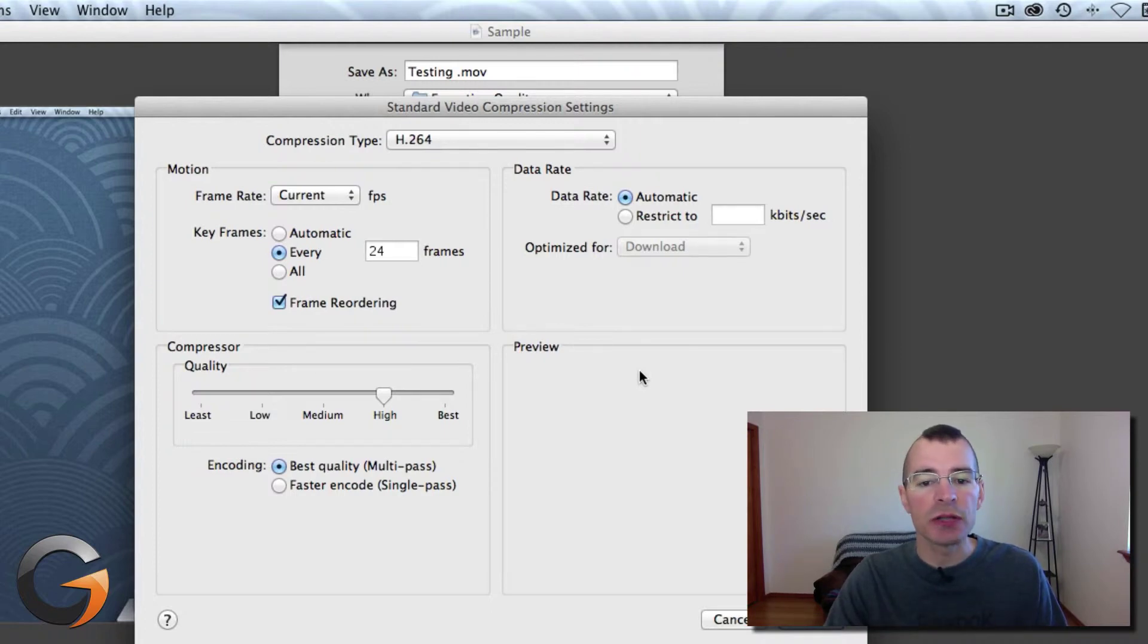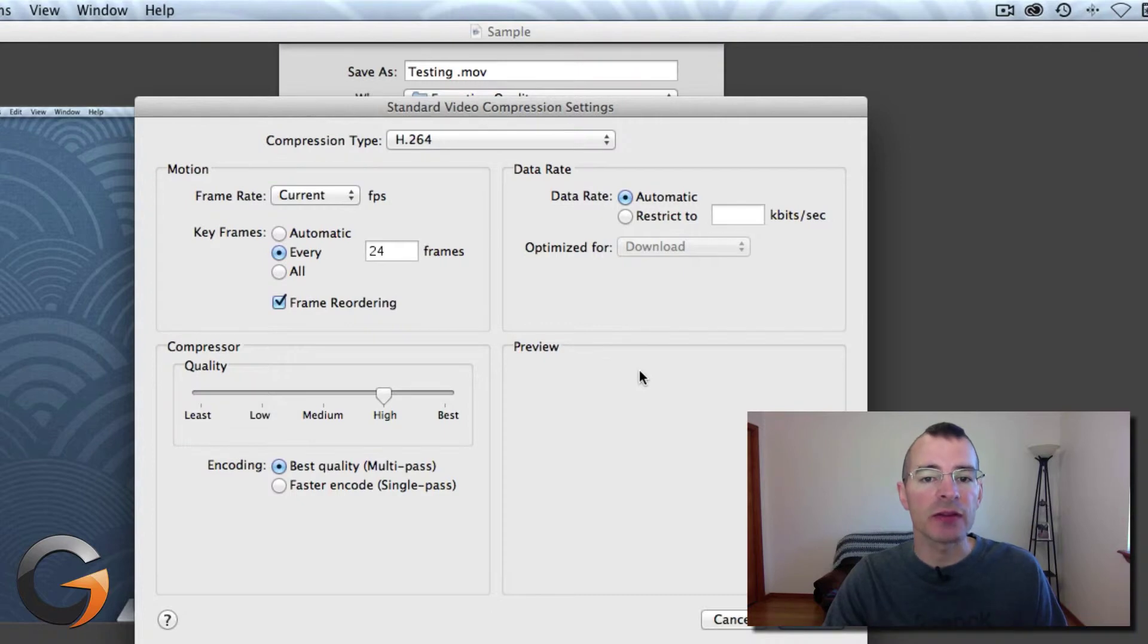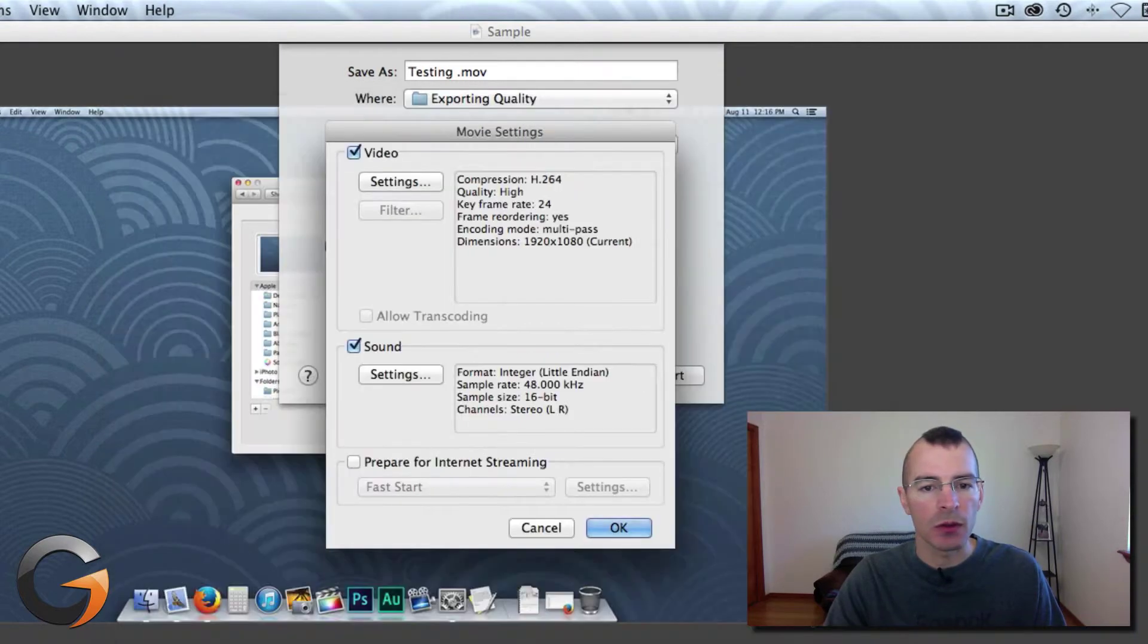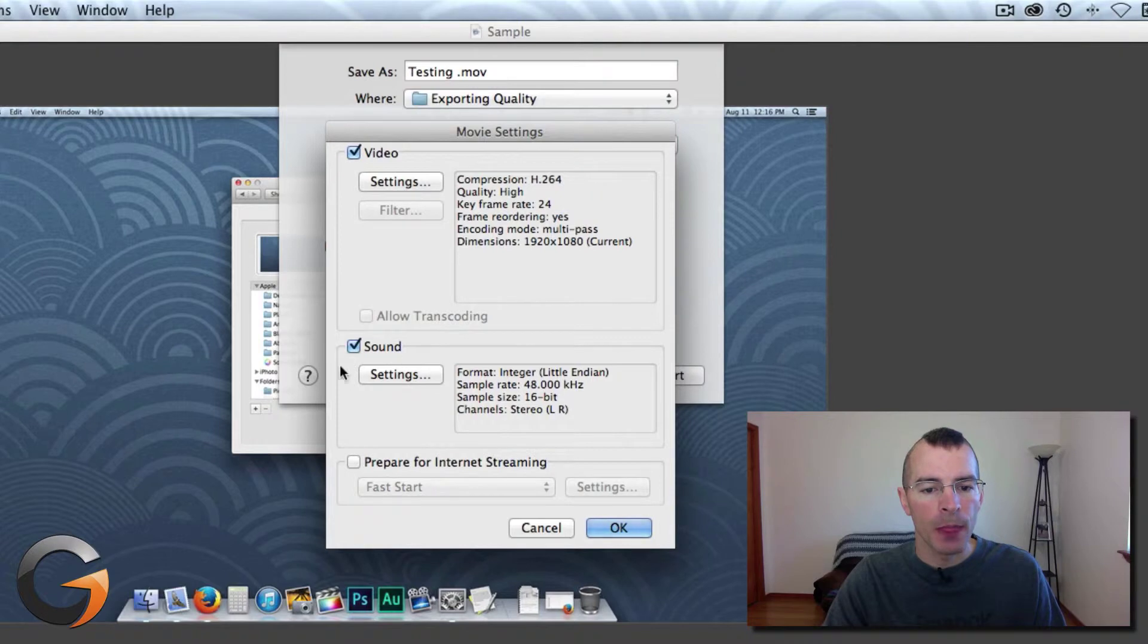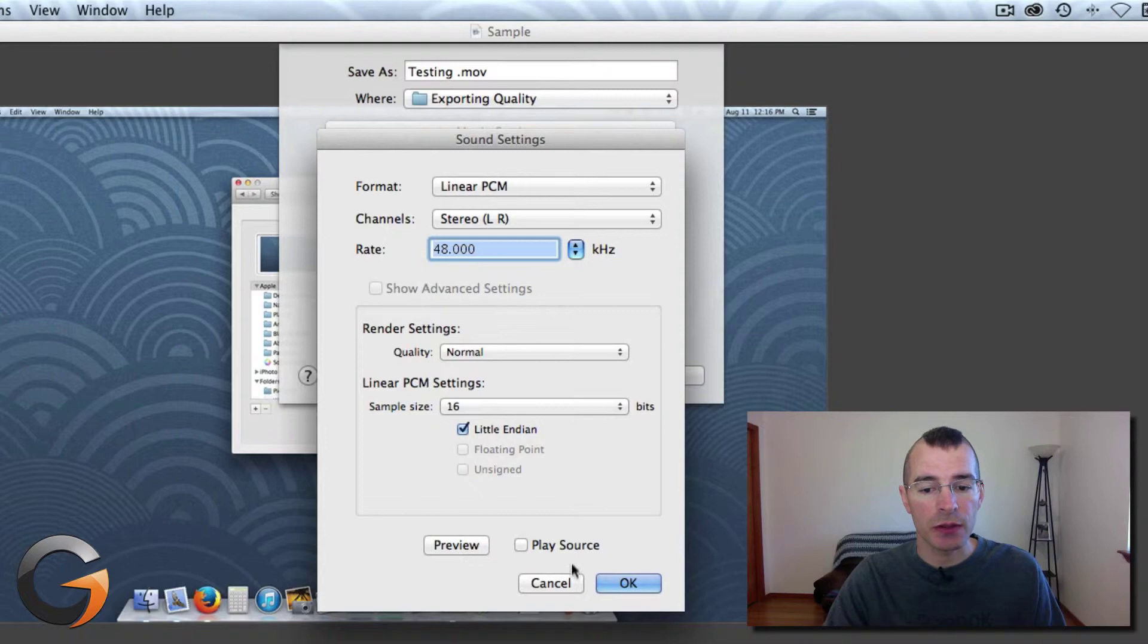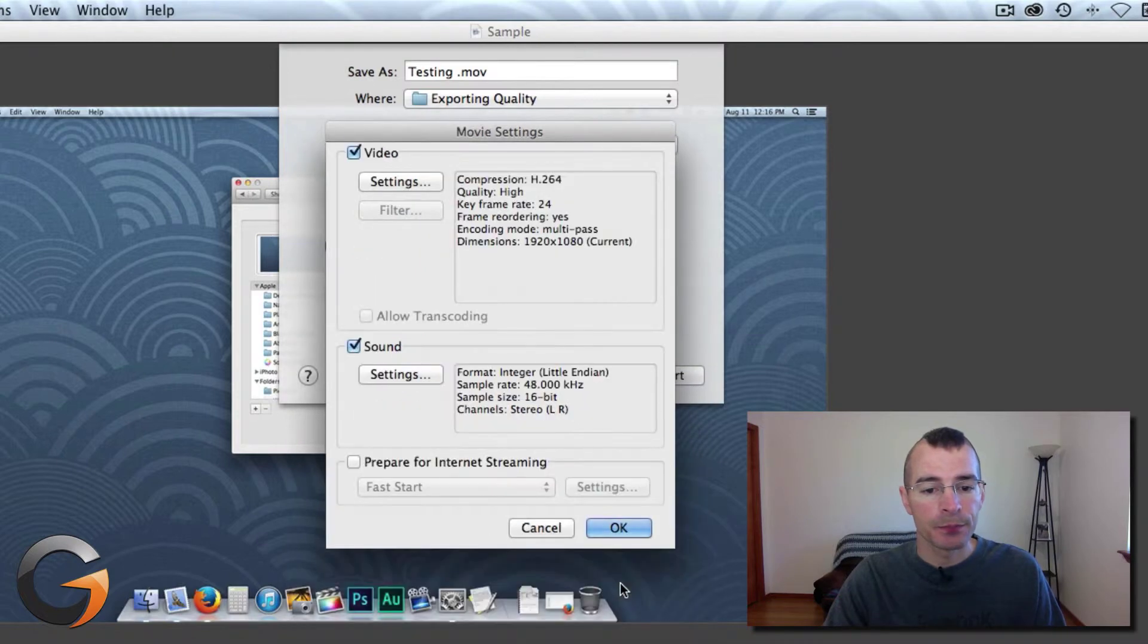It's best to change some of these variables around, do some tests and figure out what best suits your needs. Click OK and hit Settings for Sound. Here's your Sound settings you can change around. And that's about it. Click OK.